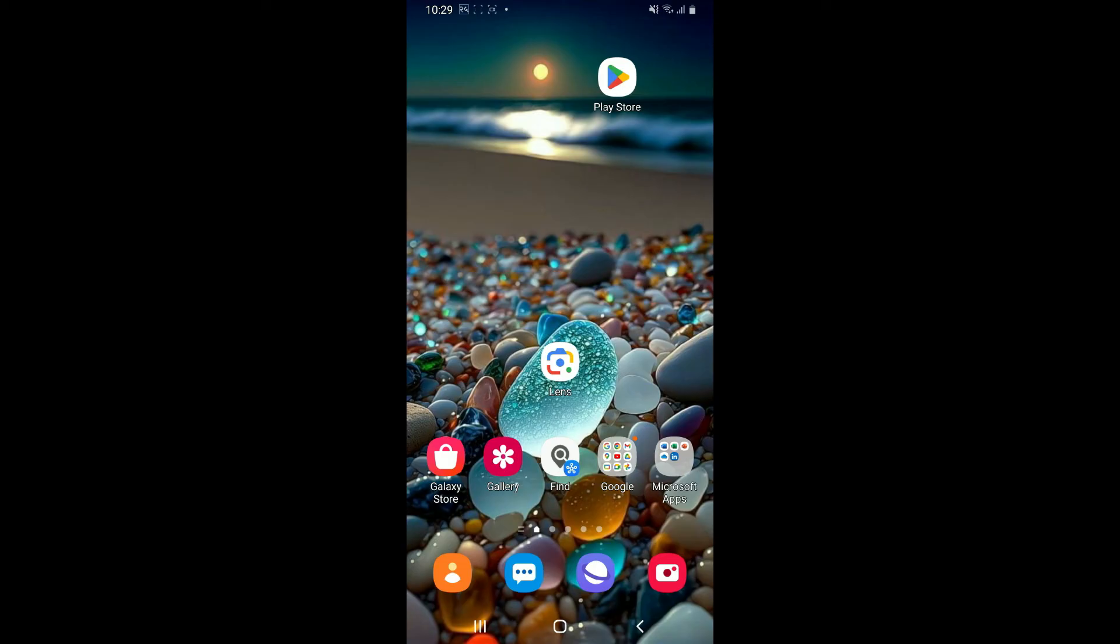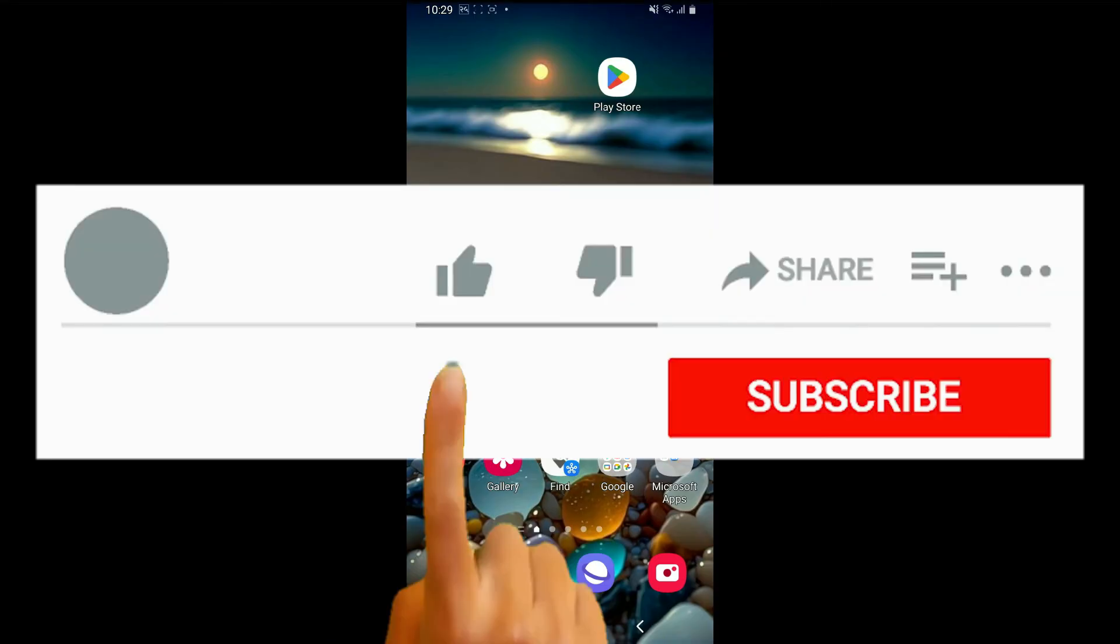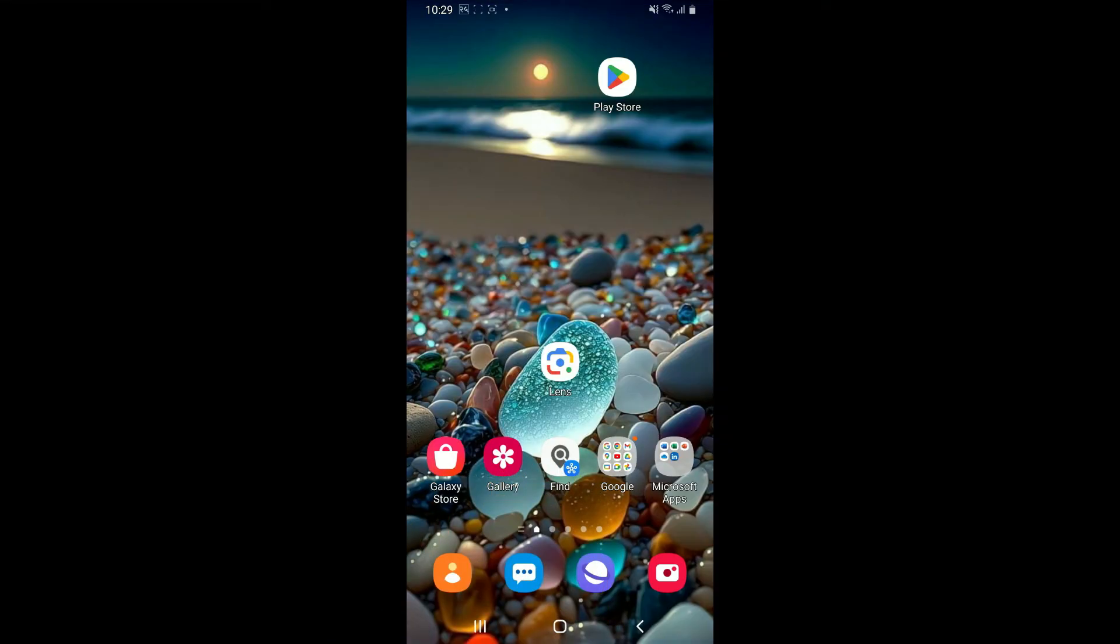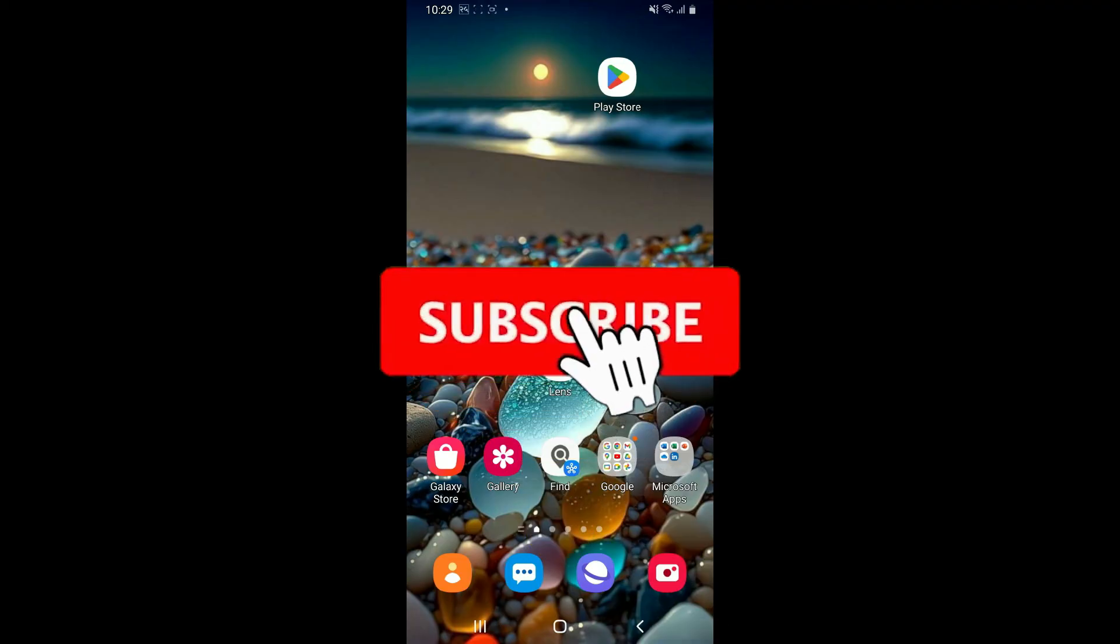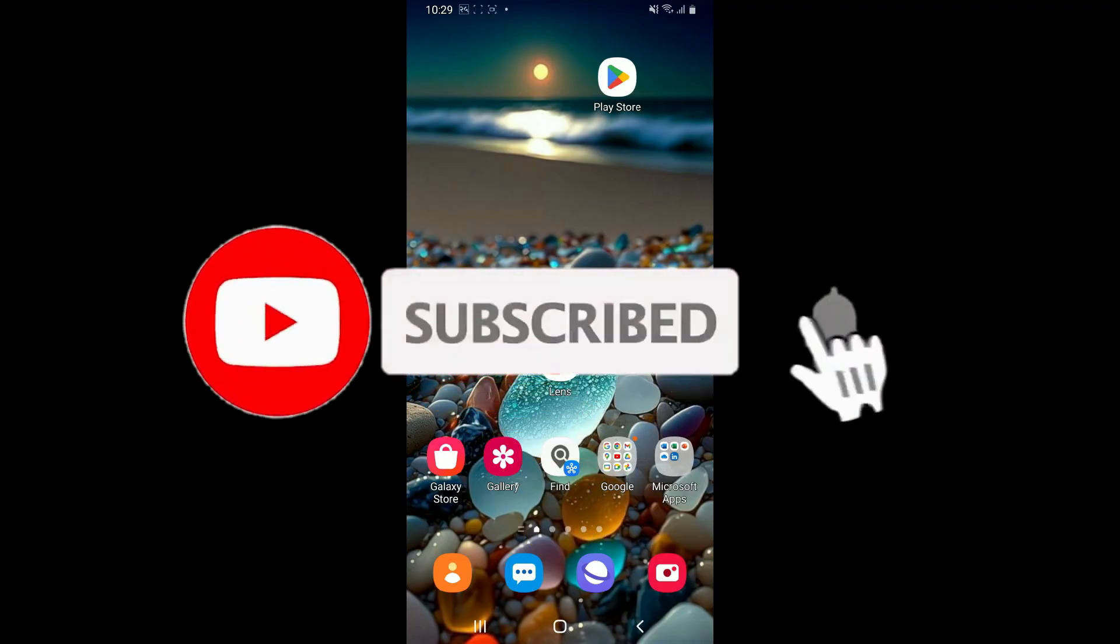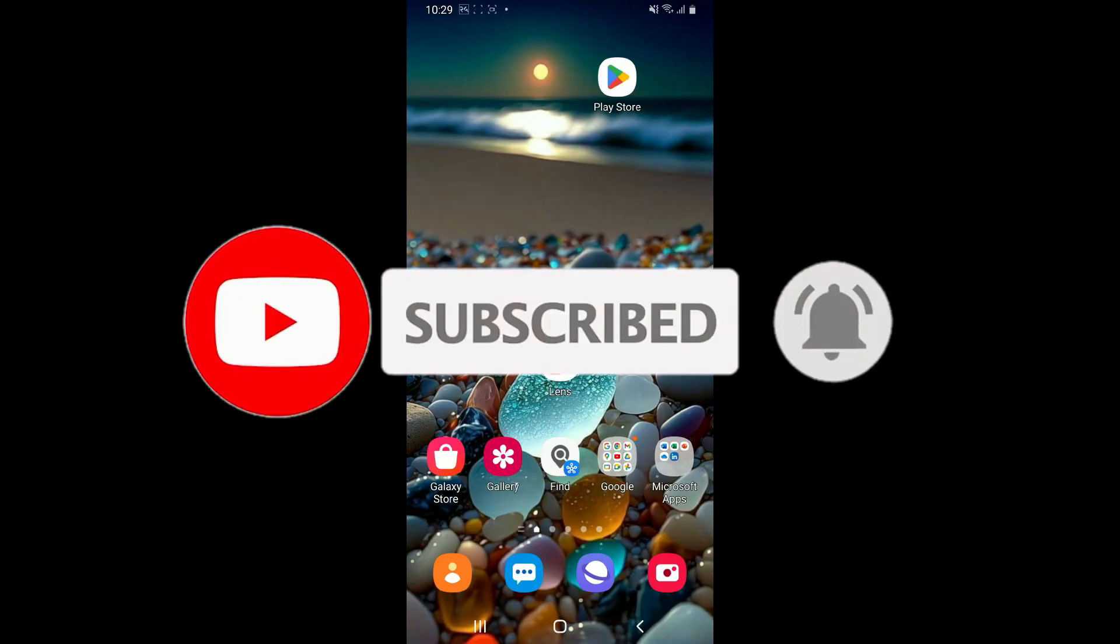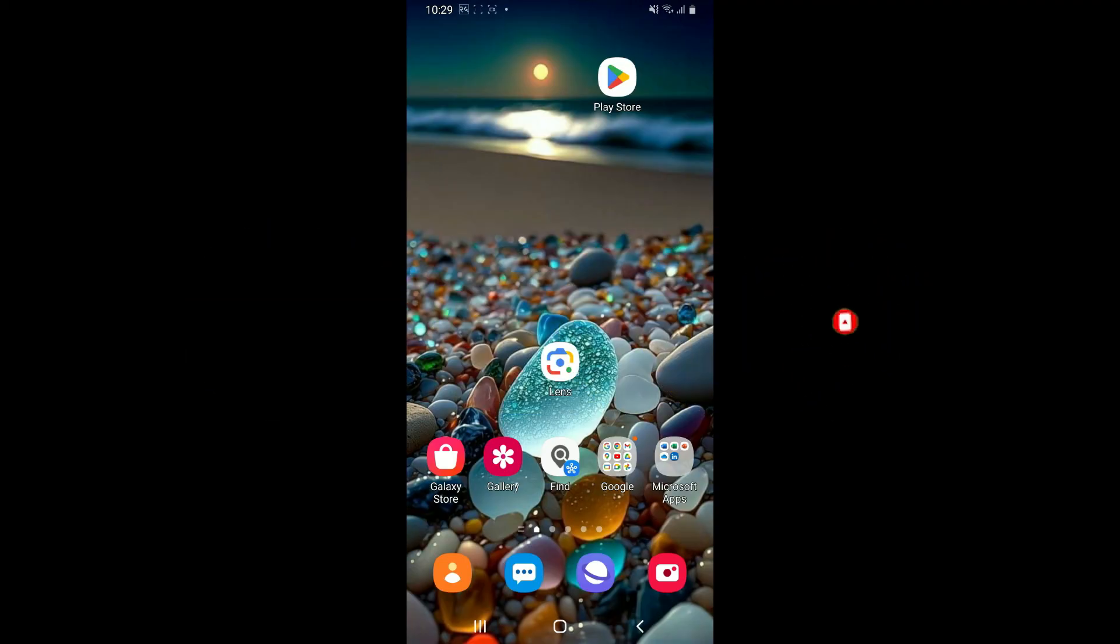If it was, go ahead and give us a thumbs up. Don't forget to subscribe to the channel by hitting the subscribe button. Press the bell icon so that you'll never miss another upcoming upload from us. I will be back again in the next video. Thank you for watching.